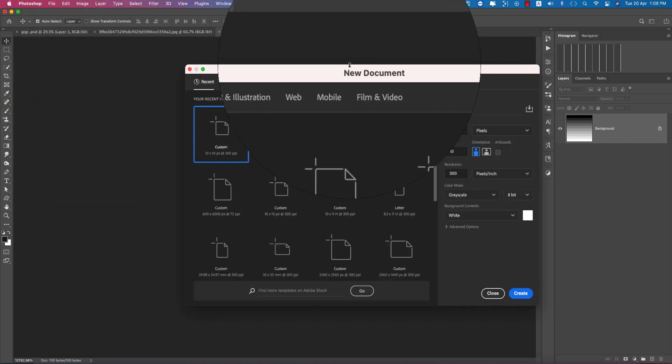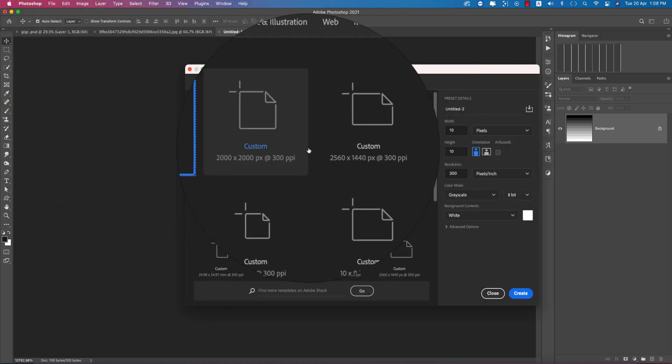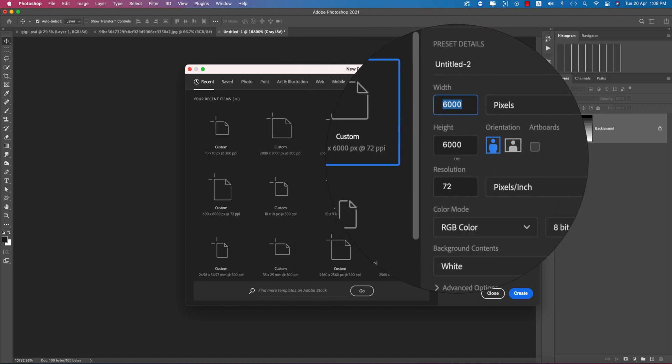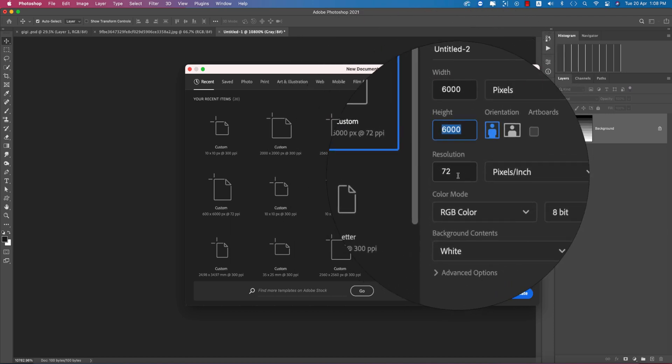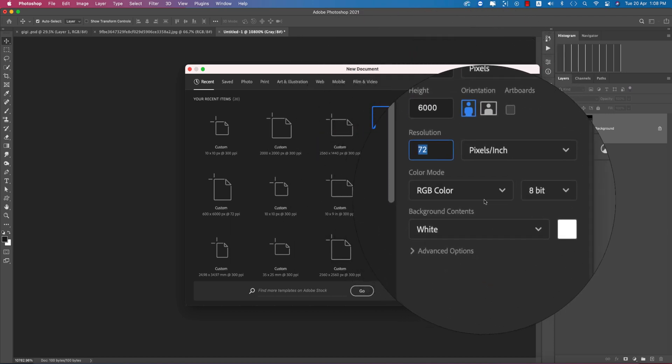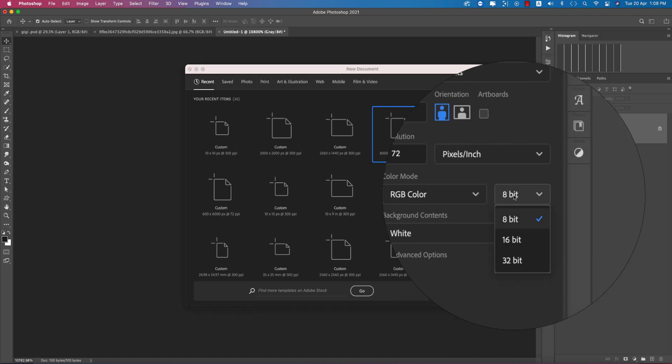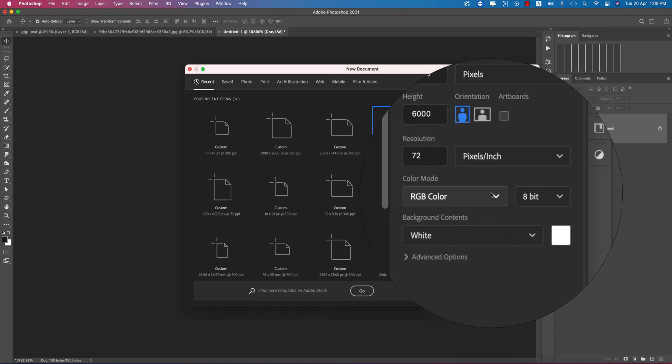After that, go to File and take New options — now we'll make the pattern fully. Taking 6000 by 6000, 72 DPI or PPI, RGB color mode, and 8-bit.